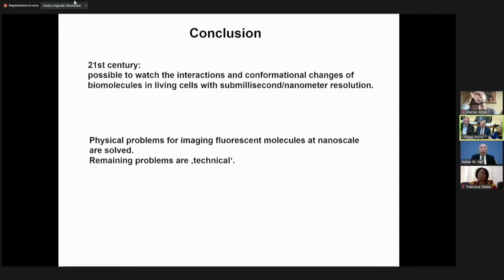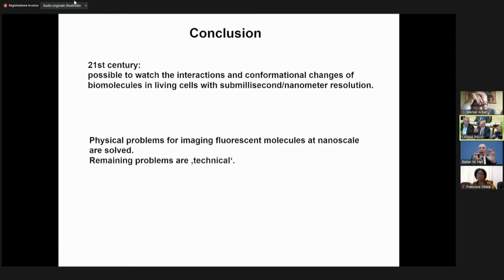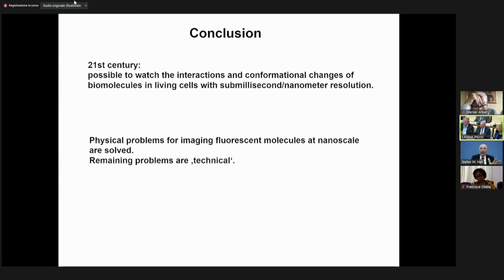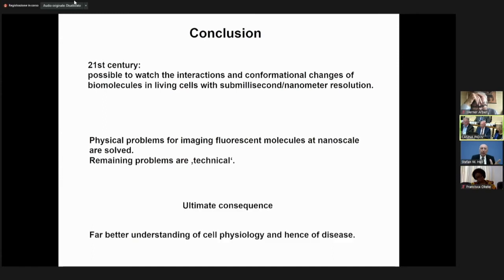Therefore, the vision for the 21st century is: yes, we will be able to watch conformational changes of biomolecules in living cells; yes, we will be able to see how certain proteins interact with each other at the single molecule level. It's not there yet technically, but it will come.